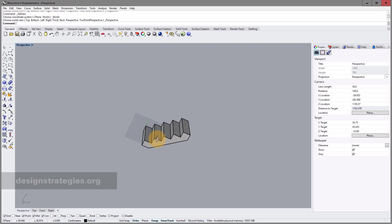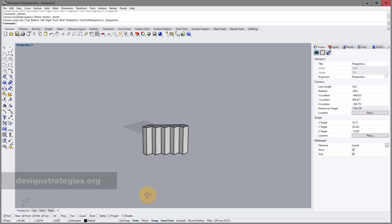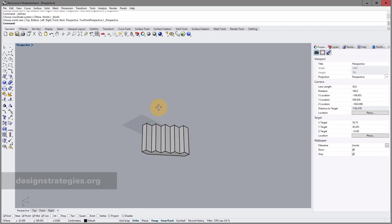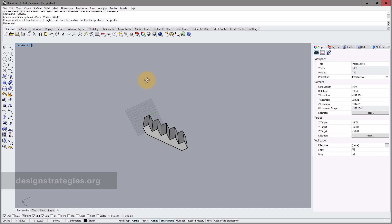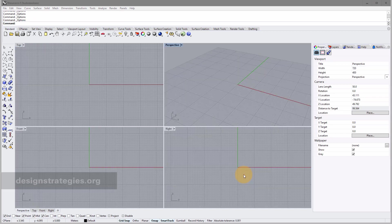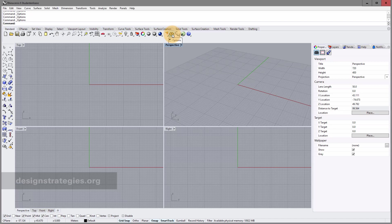In this video we want to learn more about relative and absolute coordinates using the example of drawing a staircase. Before we start a new project we should always check the units. You can see in the lower area that we are in meters. We would like to draw in centimeters.